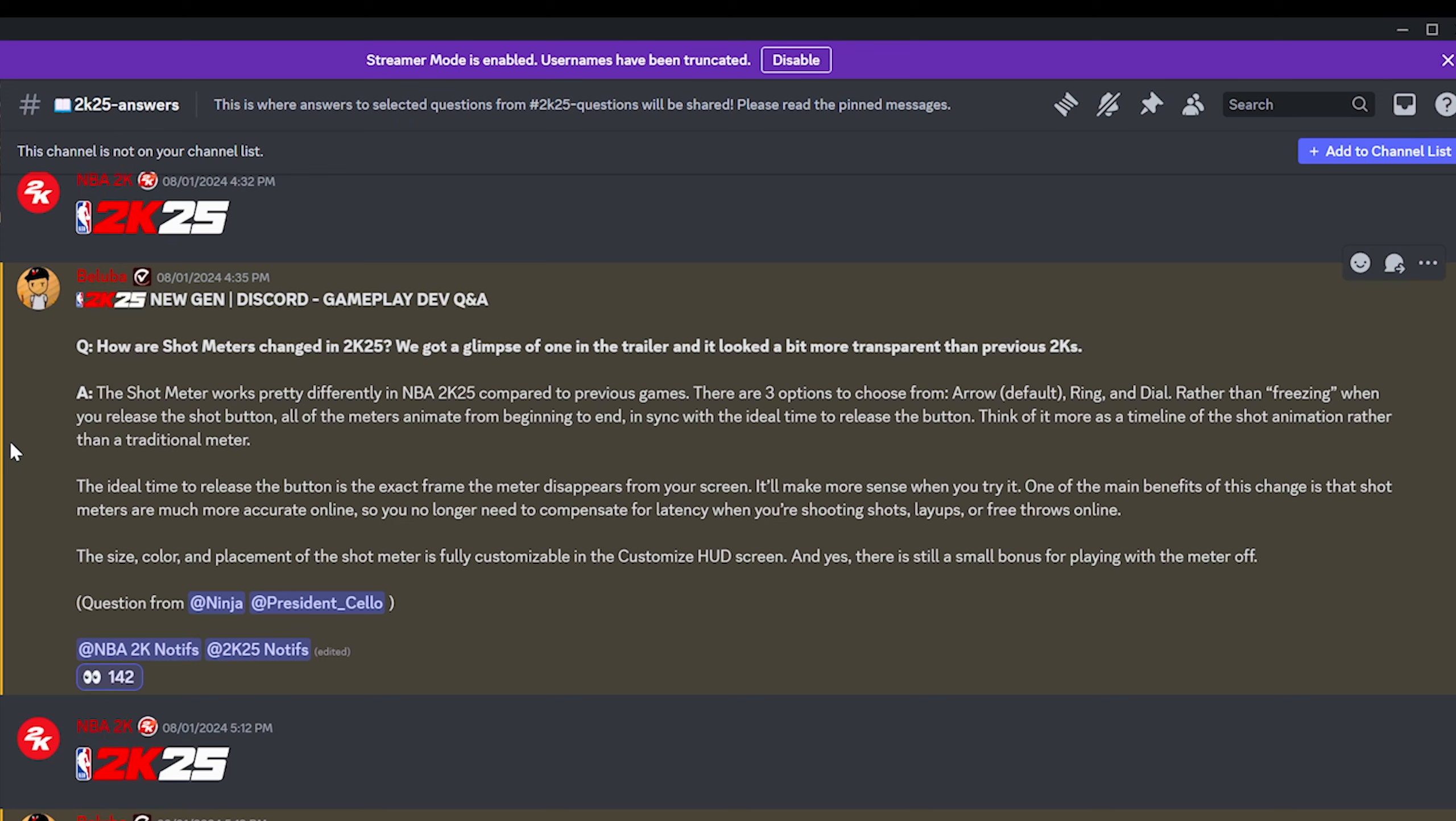I think this is 2K's best attempt possible to try and combat Titans. Because if you guys don't know, Titans are a script that you're supposed to use with the meter on. But since now the meter animation is just a pre-played default animation that plays all the way through, I don't know if they're going to be able to find a workaround to make Titans work with these meters. One of the main benefits of this change is that shot meters are much more accurate online. So you no longer need to compensate for latency when you're shooting shots, layups, or free throws online.